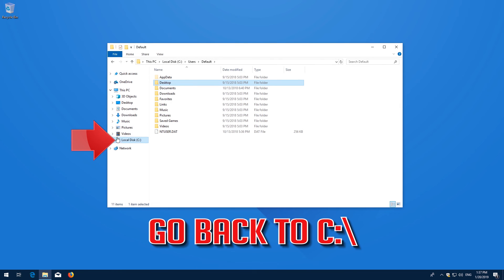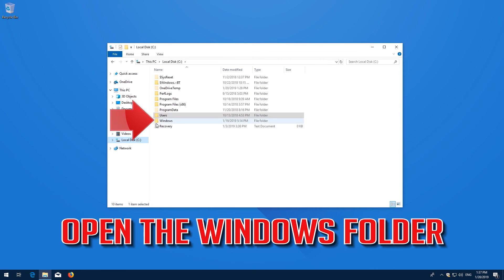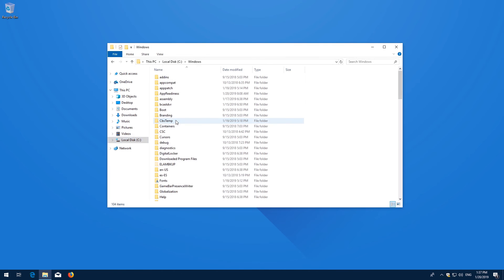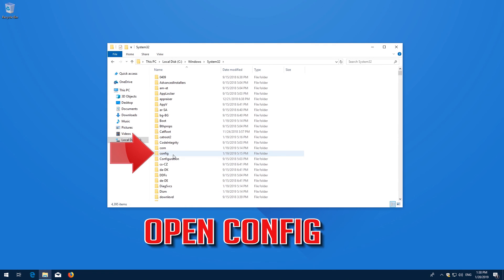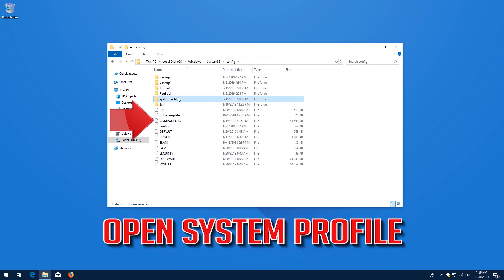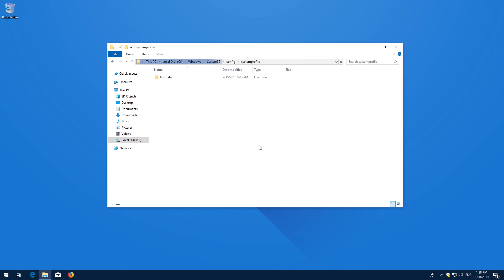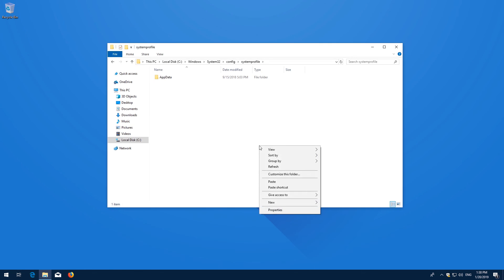Go back to your C drive. Open the Windows folder, open System 32, open Config, open System Profile, and now paste the Desktop folder.